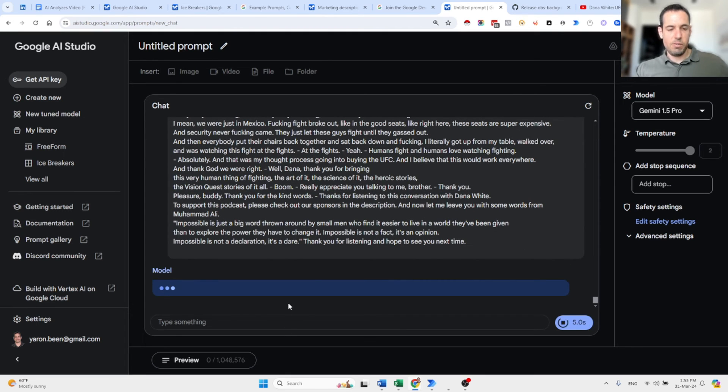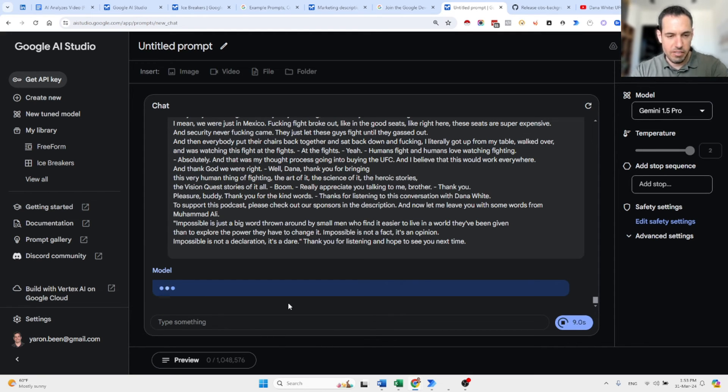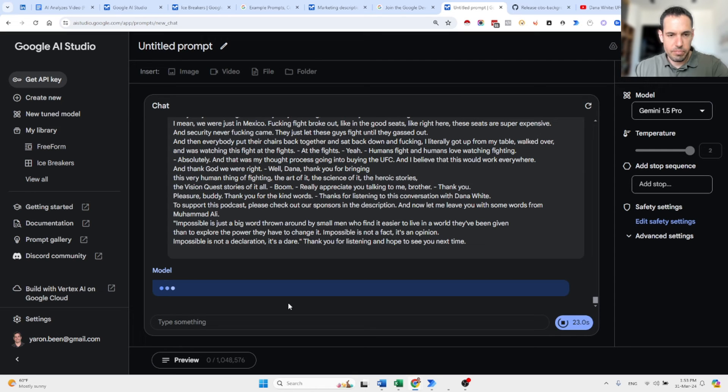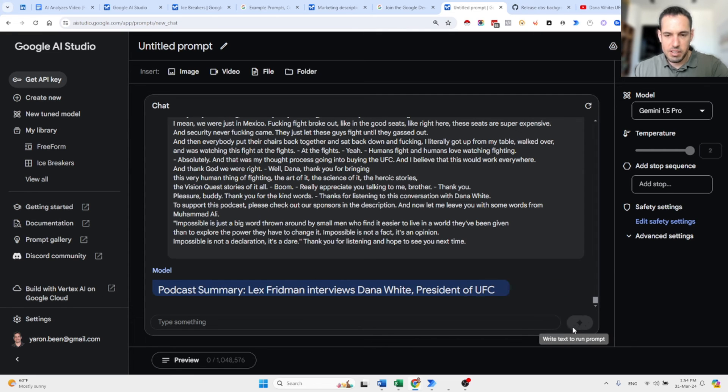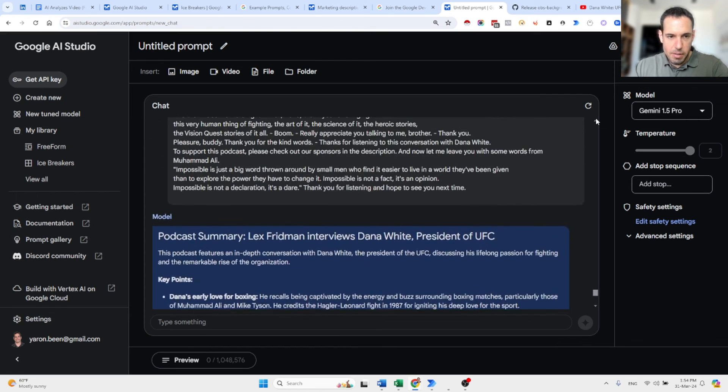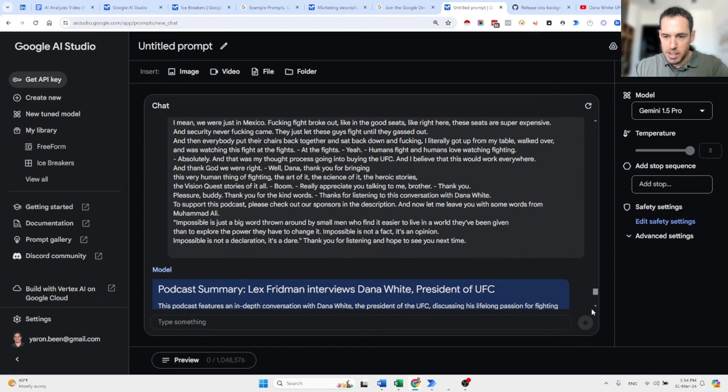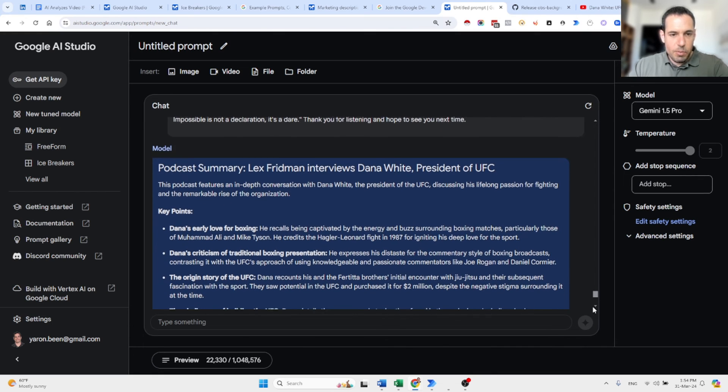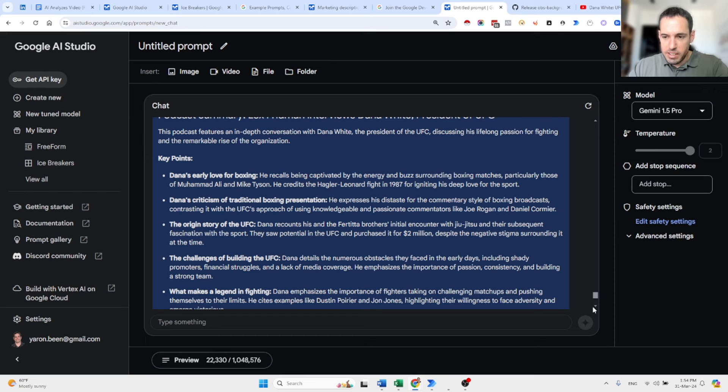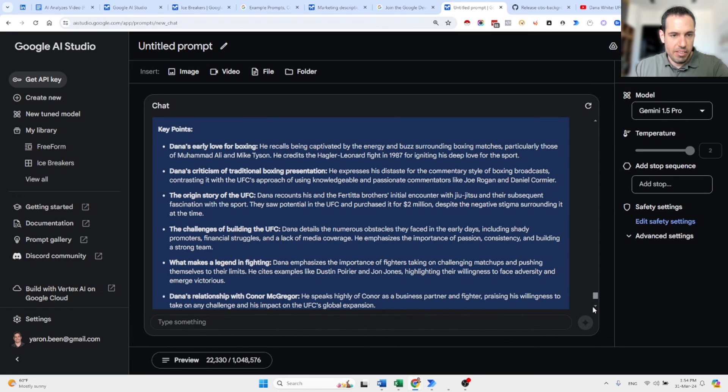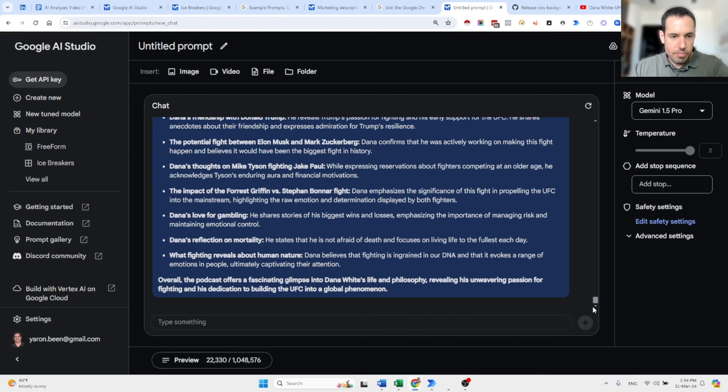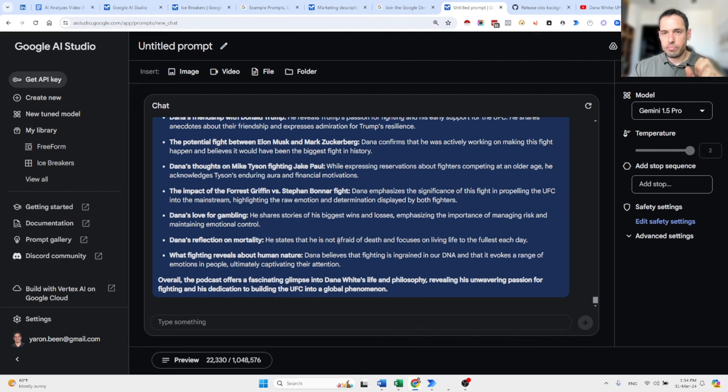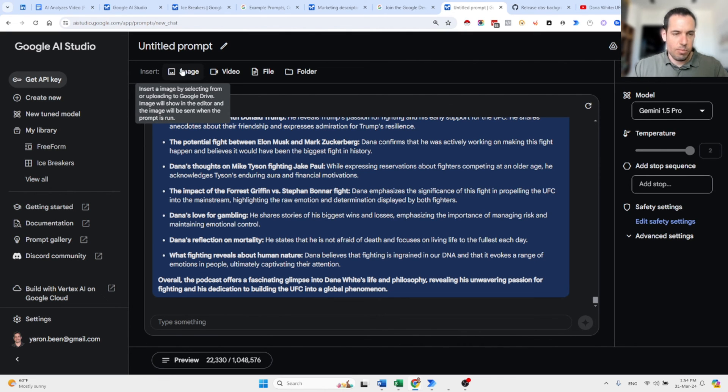So let's see how fast it does. So one second, two seconds, three seconds, four, five, six. It feels as if it's going to throw an error, but I don't think so. But this is a big chunk of context. It is counting. Yeah, we got it. It was like 30 seconds. Podcast summary. Lex Friedman interviews Dana White, president of the UFC. This podcast features an in-depth conversation with Dana White, the president of the UFC, discussing his lifelong passion for fighting and the remarkable rise of the organization. So we have the key points. We have basically everything that was discussed in the conversation and this took us like 30 seconds, which is pretty amazing.